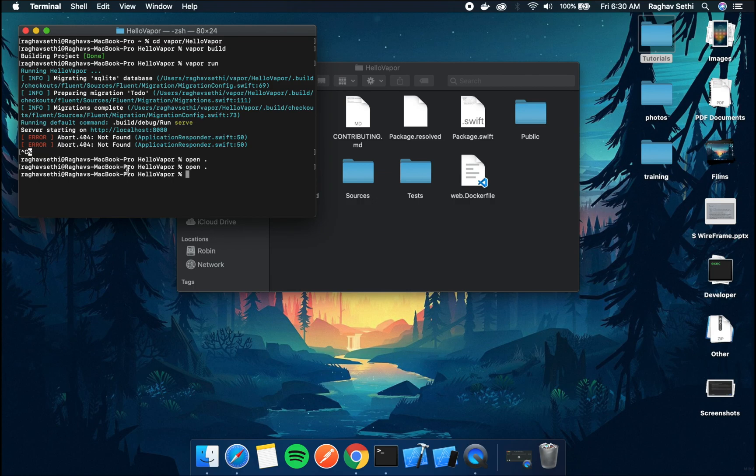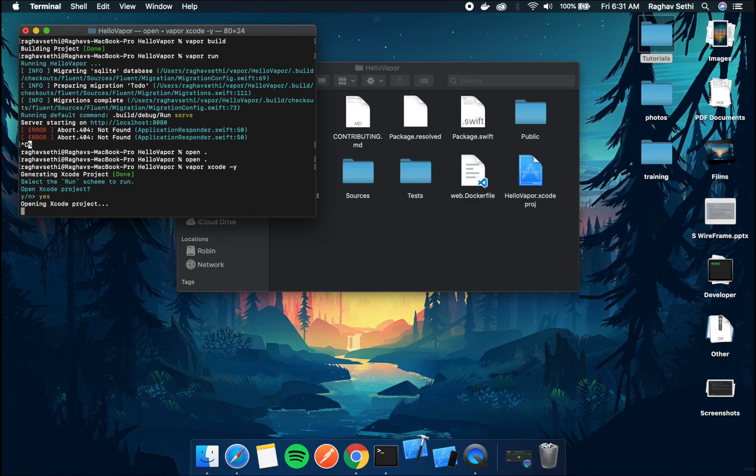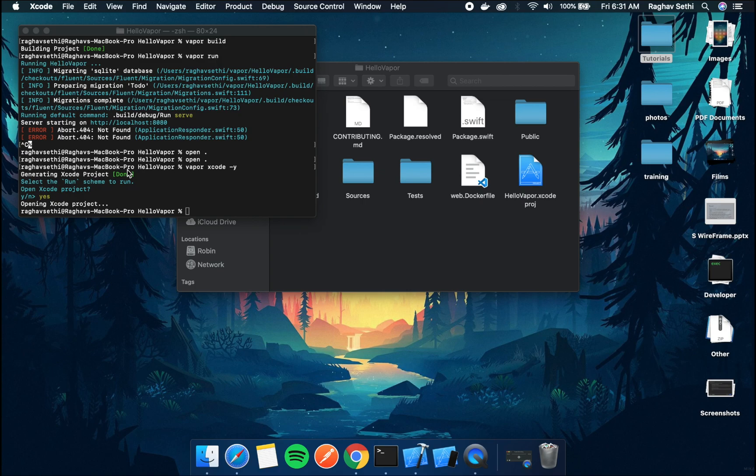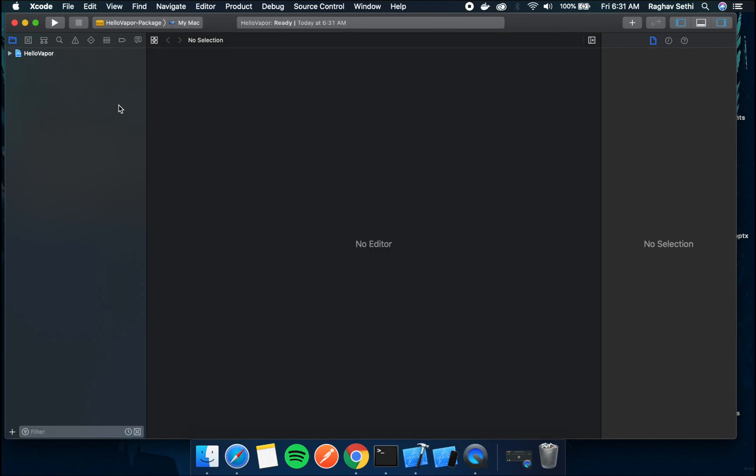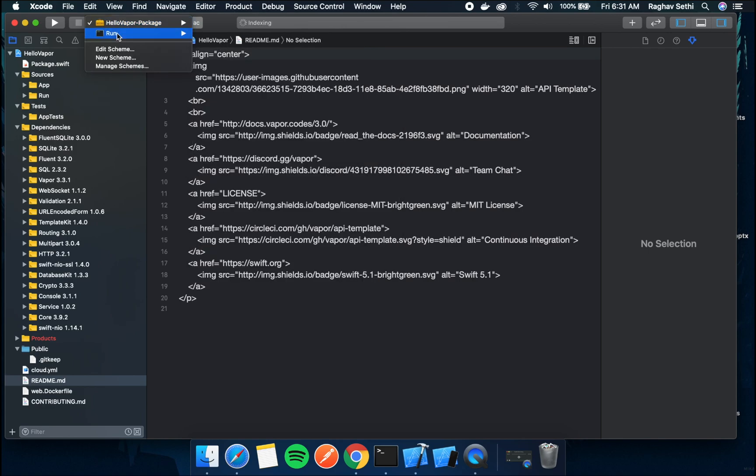So now let's create our own routes. We can just type vapor xcode hyphen y and this will open our Xcode file.